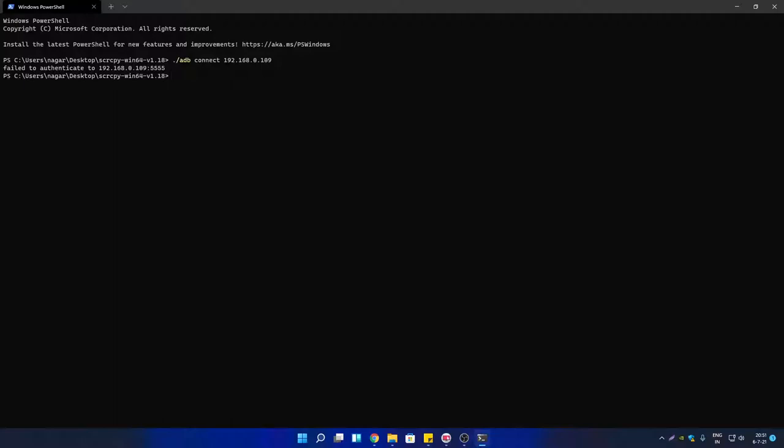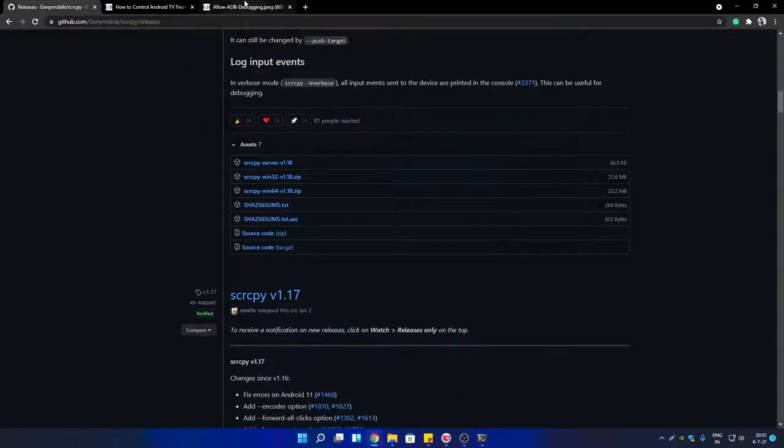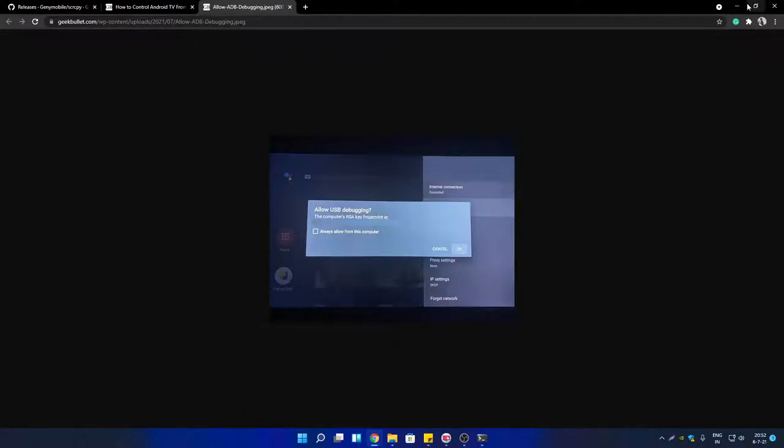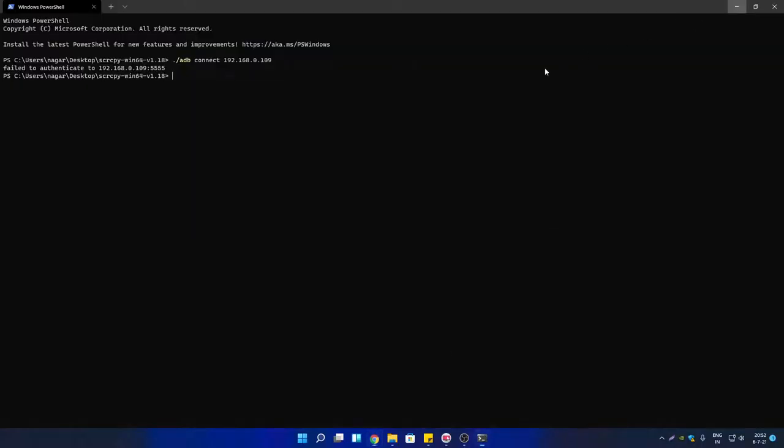Click on OK. You can also select 'Always allow from this computer' option first. Once you allow the debugging, you can run the same command again and this time your Android TV will get connected through ADB connection.